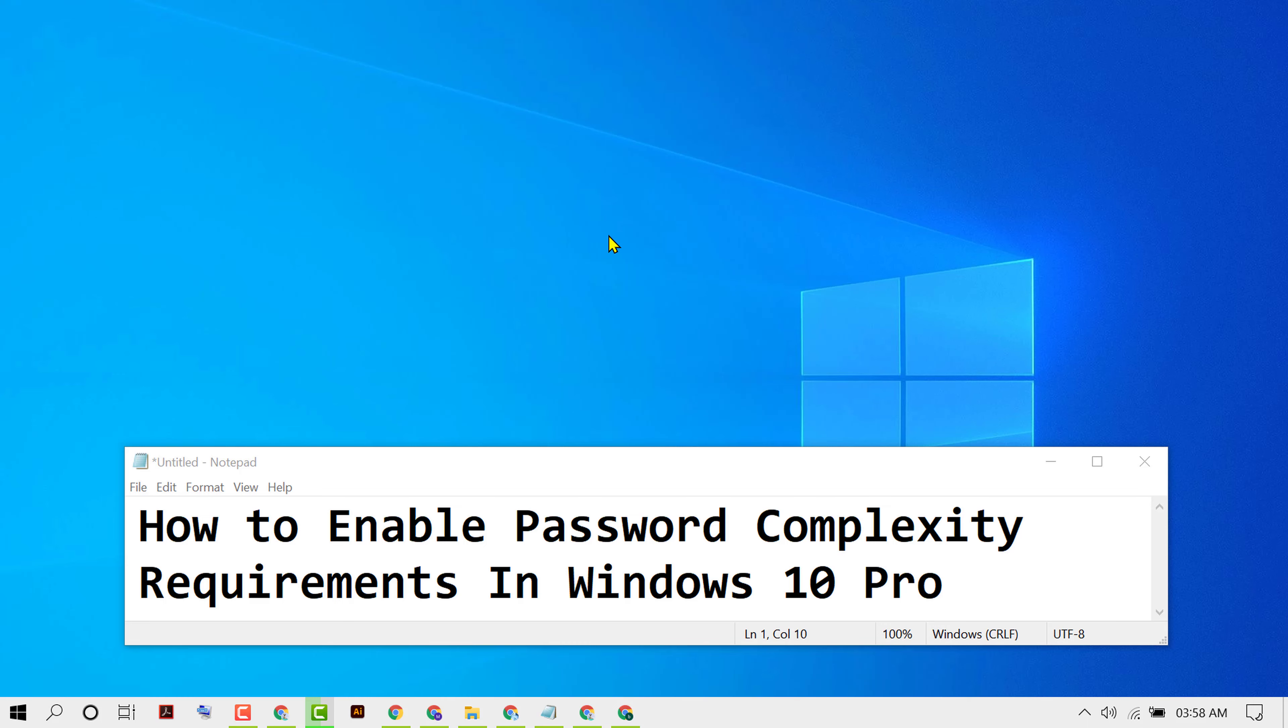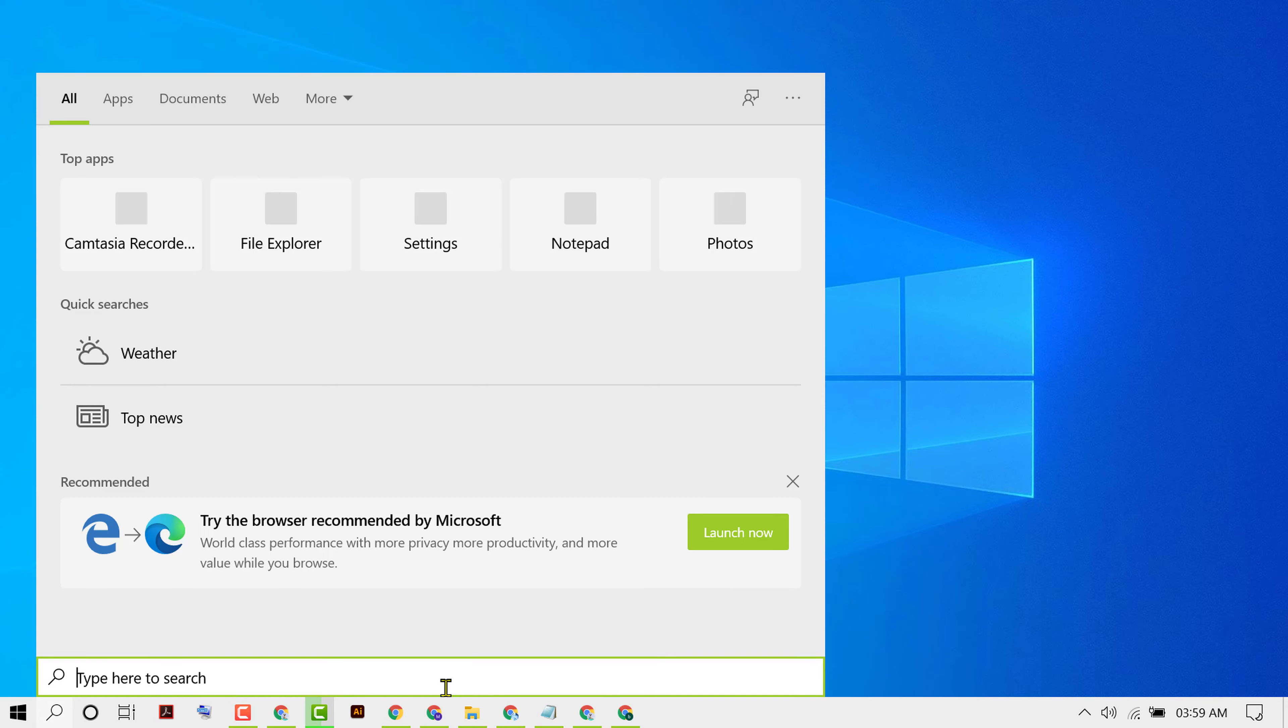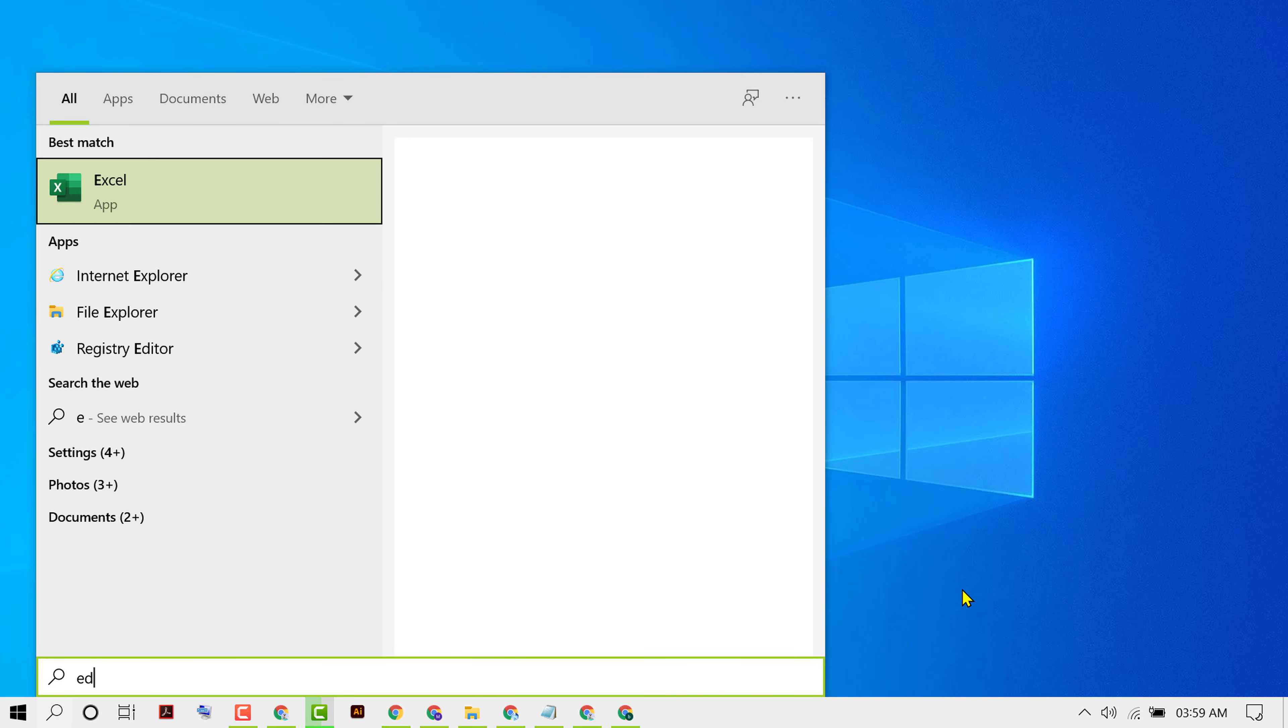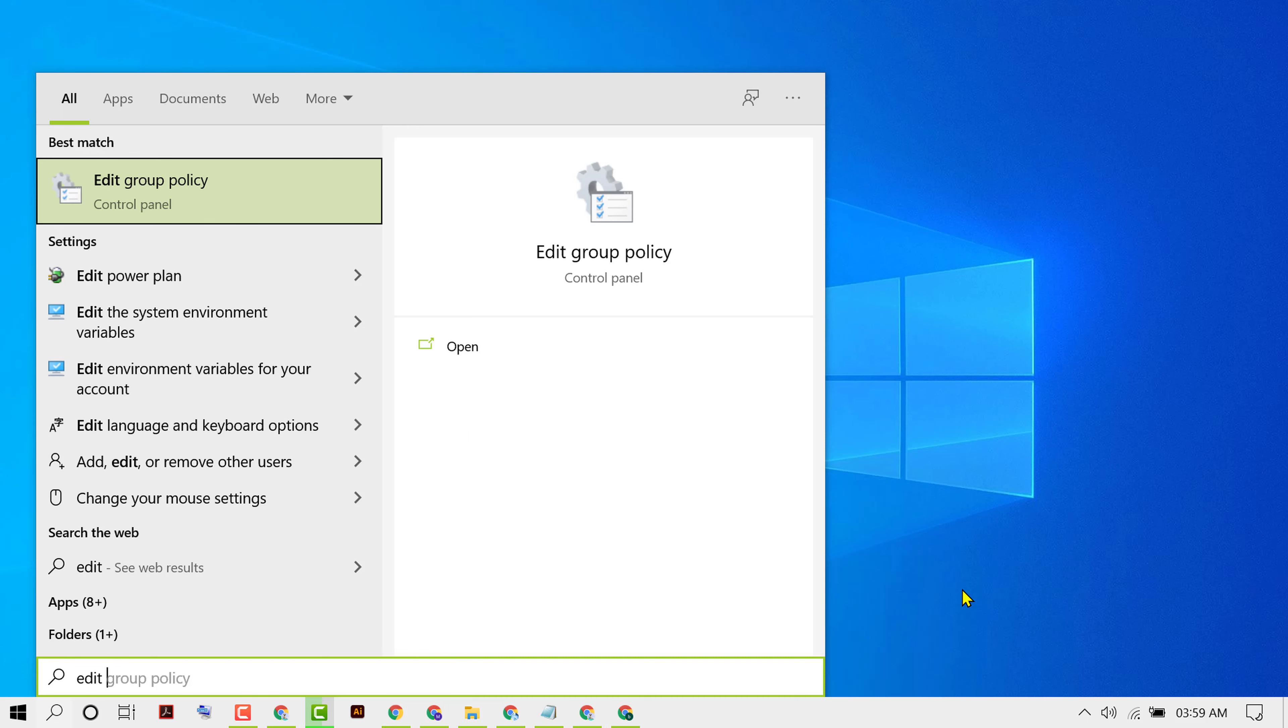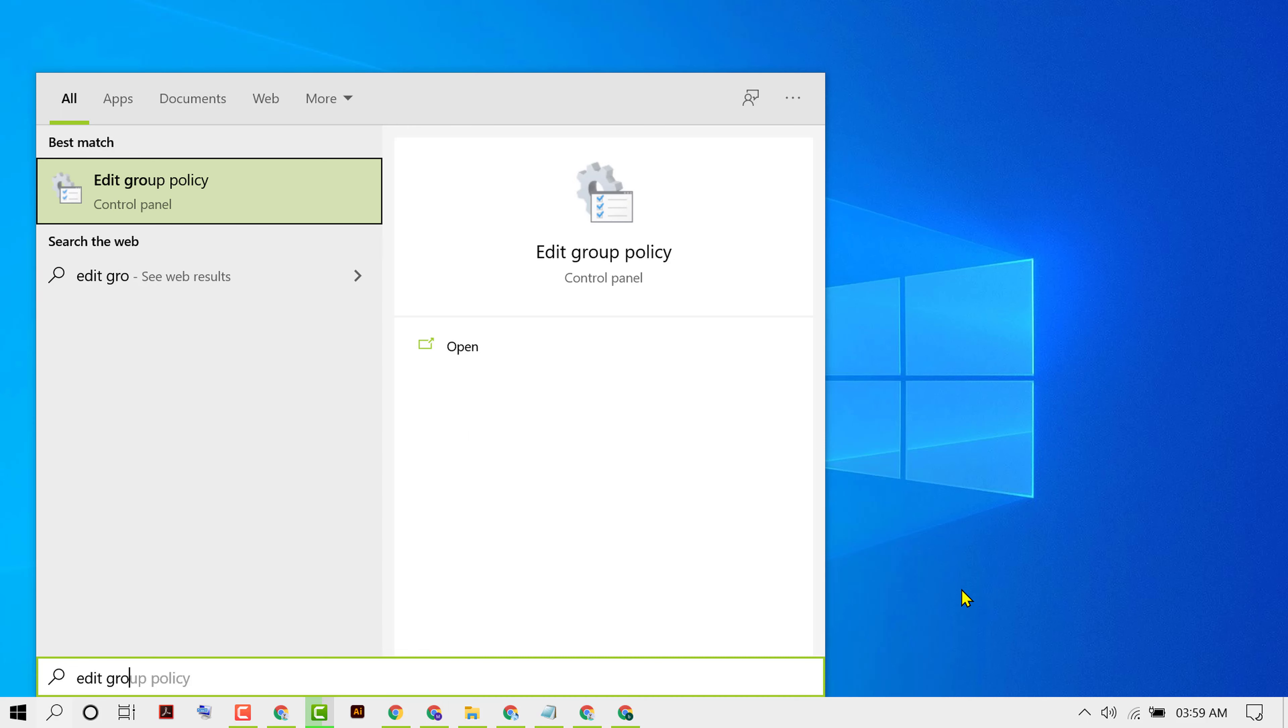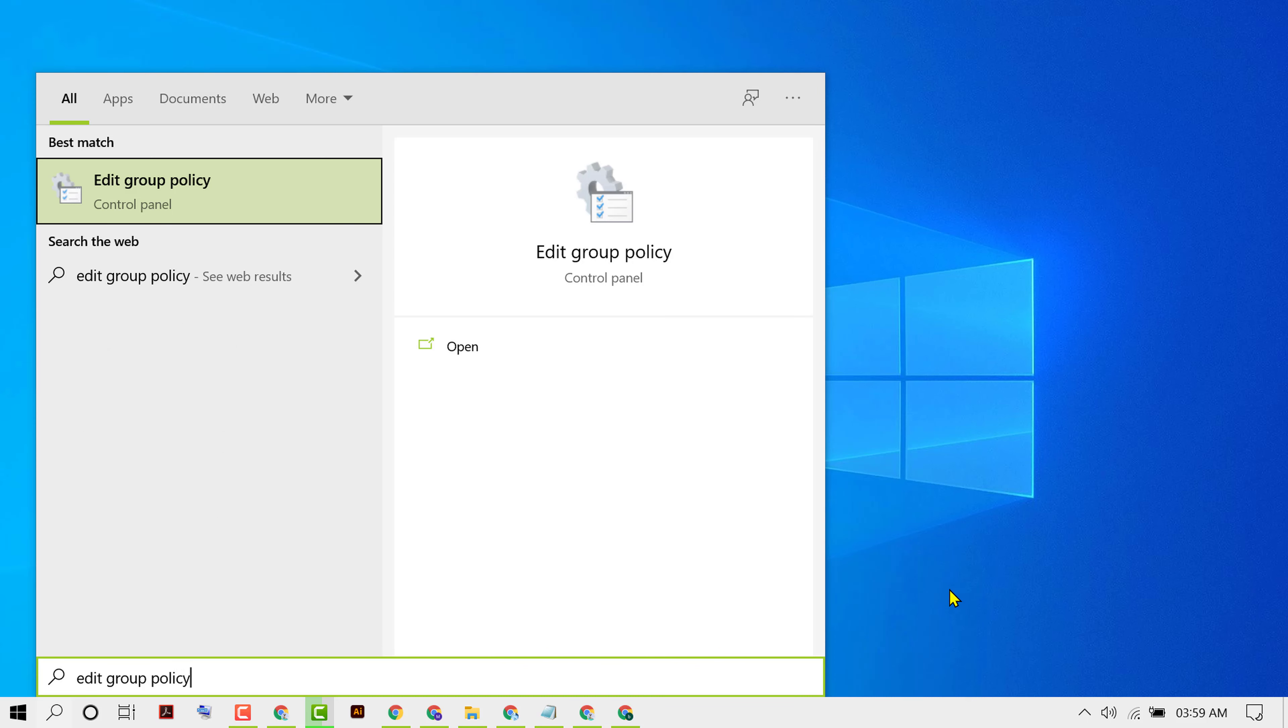Type 'edit group policy' and then open Edit Group Policy.